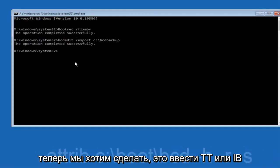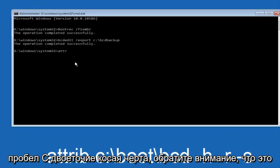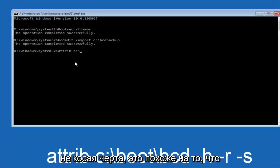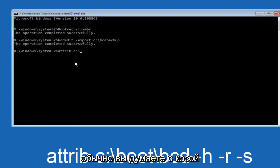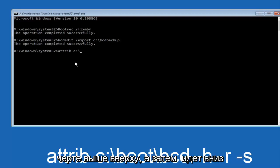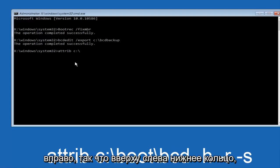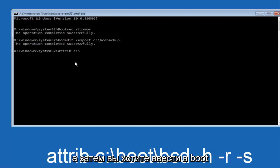Now what we want to do is type attrib space, c, colon, slash. Please note this is not a forward slash, this is like what normally you would think of a slash. Higher at the top and then it goes down to the right, so top left to bottom right. And then you want to type in BOOT,